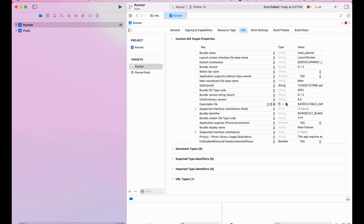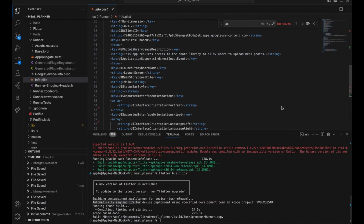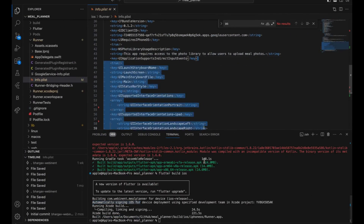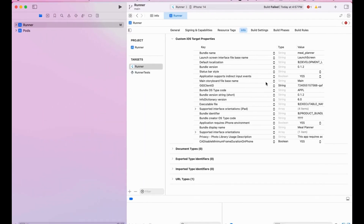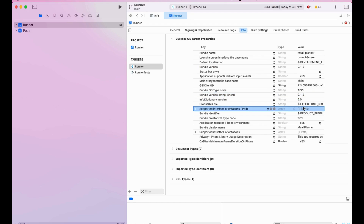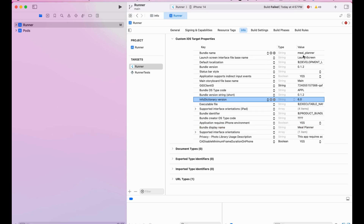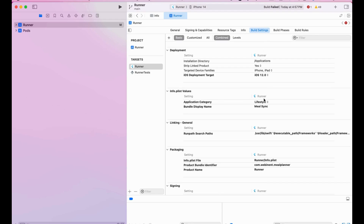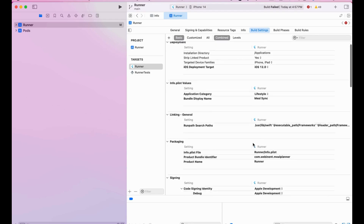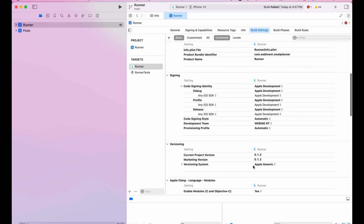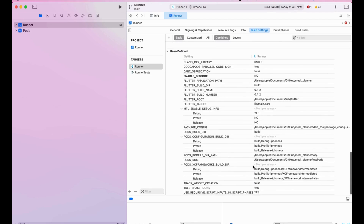Another important thing is the info.plist file. This is your info.plist file basically — it is similar to the file we saw in the iOS folder. If you change values in Xcode, it will change there too. So the version 0.1.2, the app name, and all other things like the info directory version and application identifier are here. You also have your Build Settings — if you want to change anything from here, you can modify and apply it.